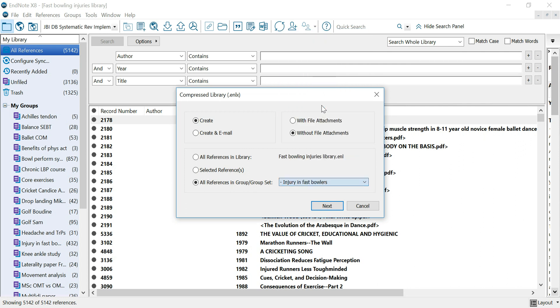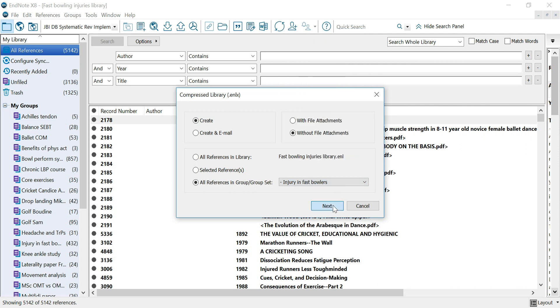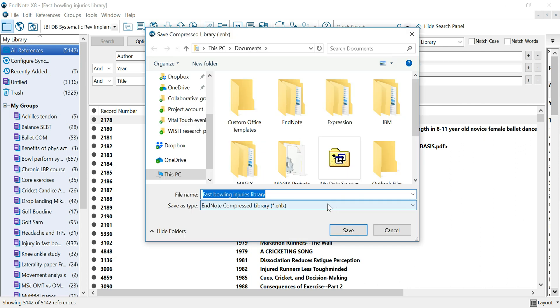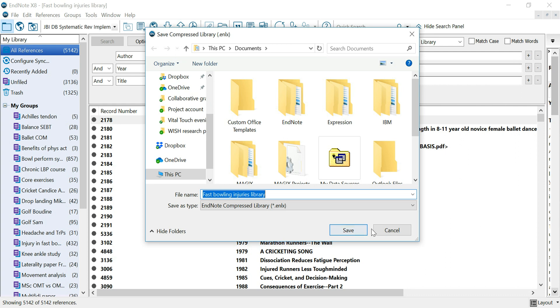Let's take the Injury and Fast Bolus group and then you say next. From here you save your compressed library onto your computer and thereafter you can attach it as a link to an email, as an attachment to an email, or you can send it via WeTransfer, Dropbox, OneDrive or Google Drive depending on its size.